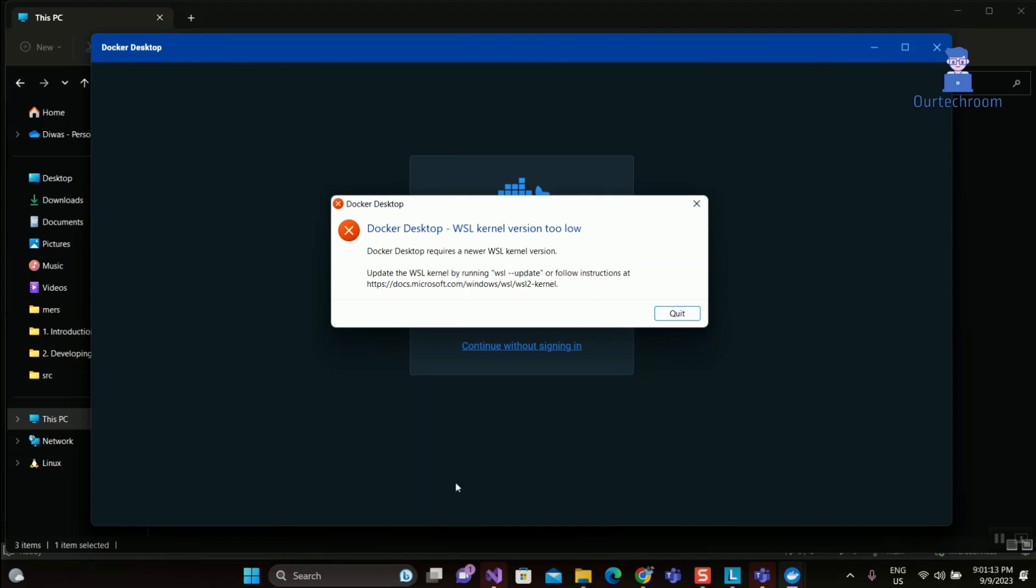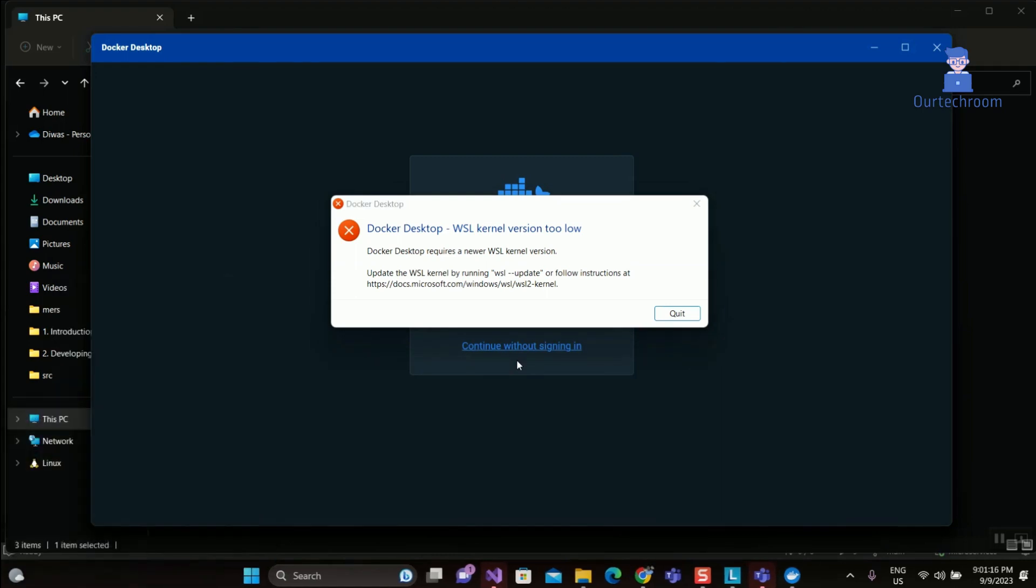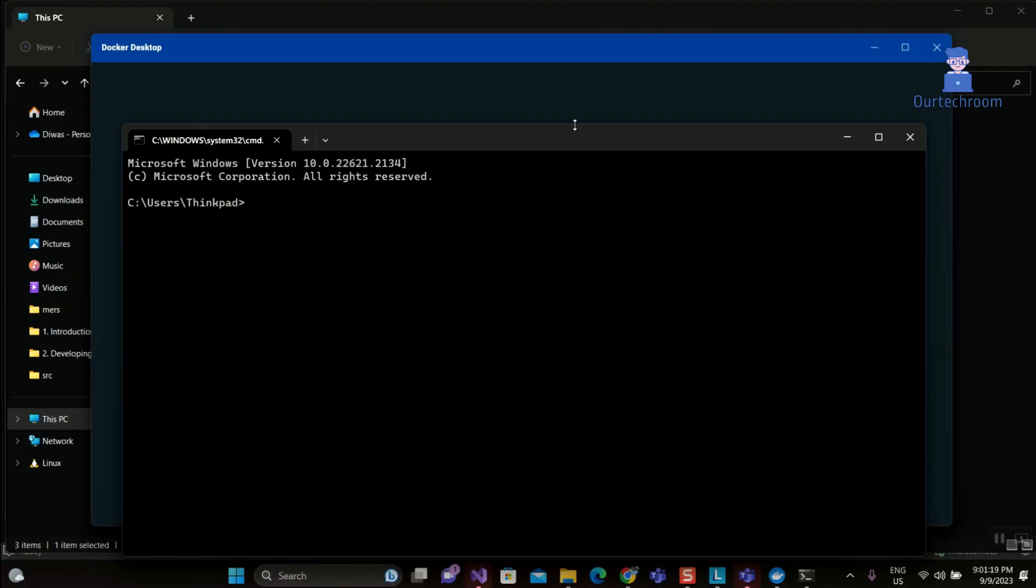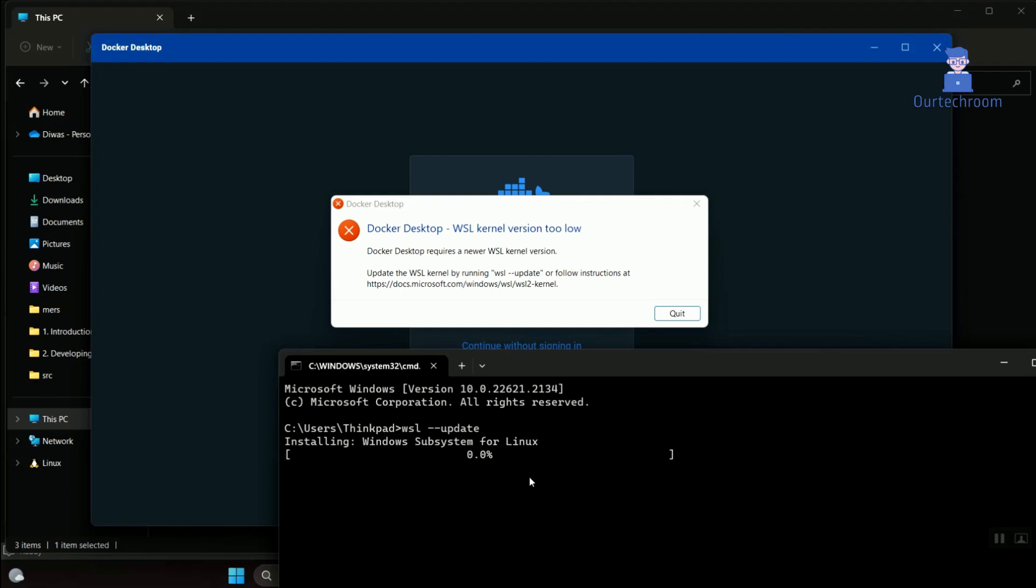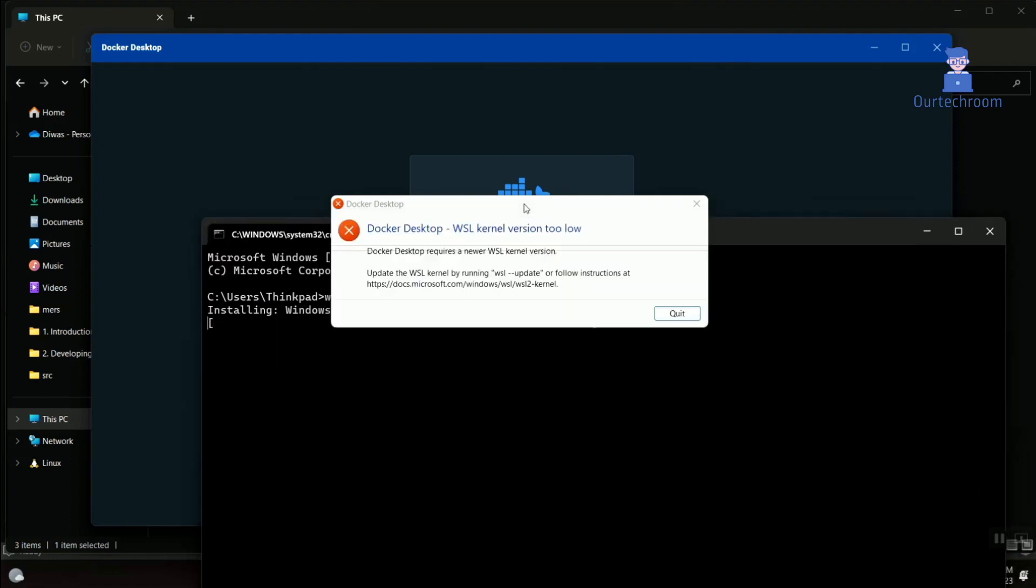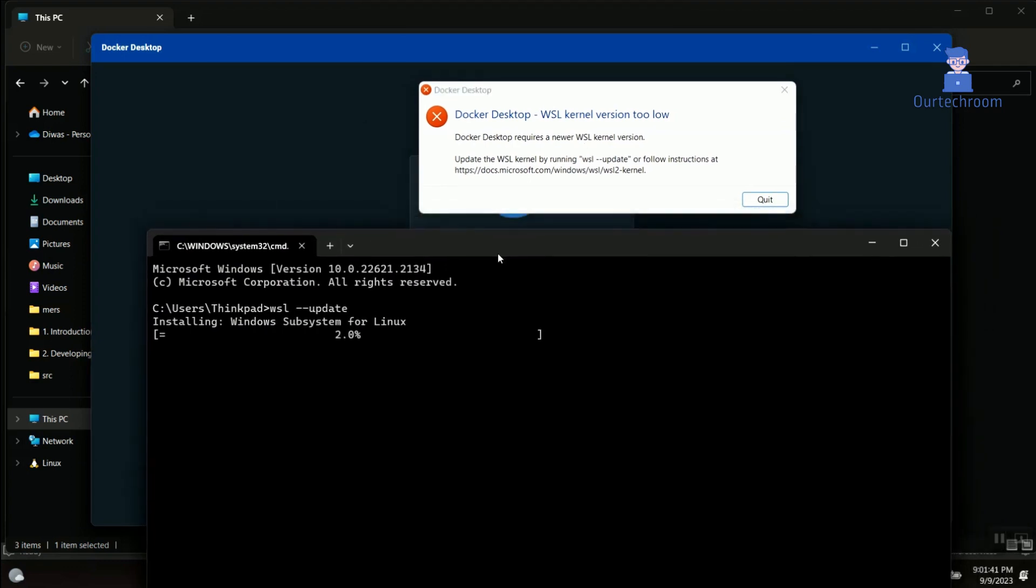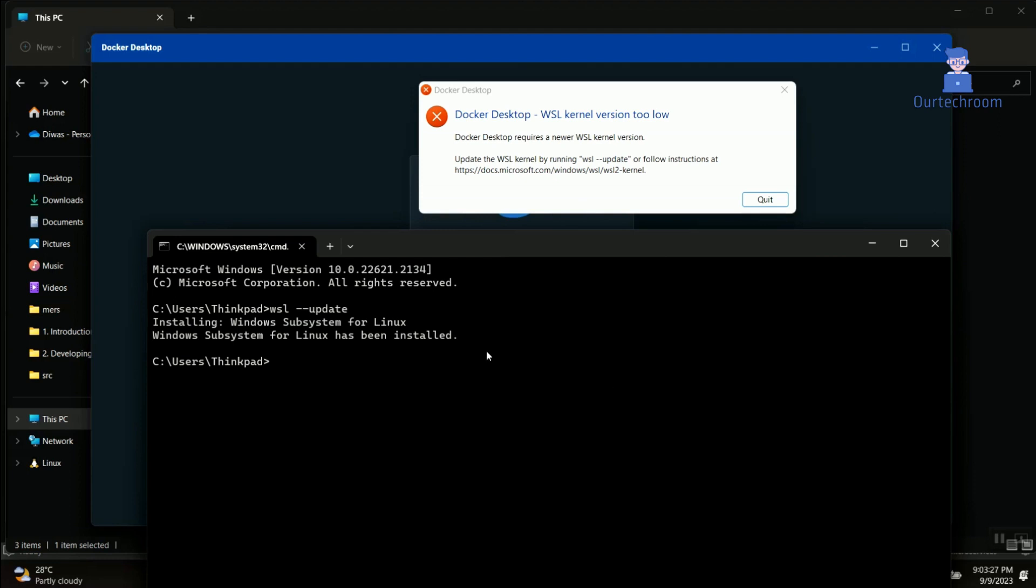If your WSL kernel is the latest version, you might not get this screen. Wait for some time and it will install Windows Subsystem for Linux, which is necessary for Docker Desktop. We have successfully installed Windows Subsystem for Linux.